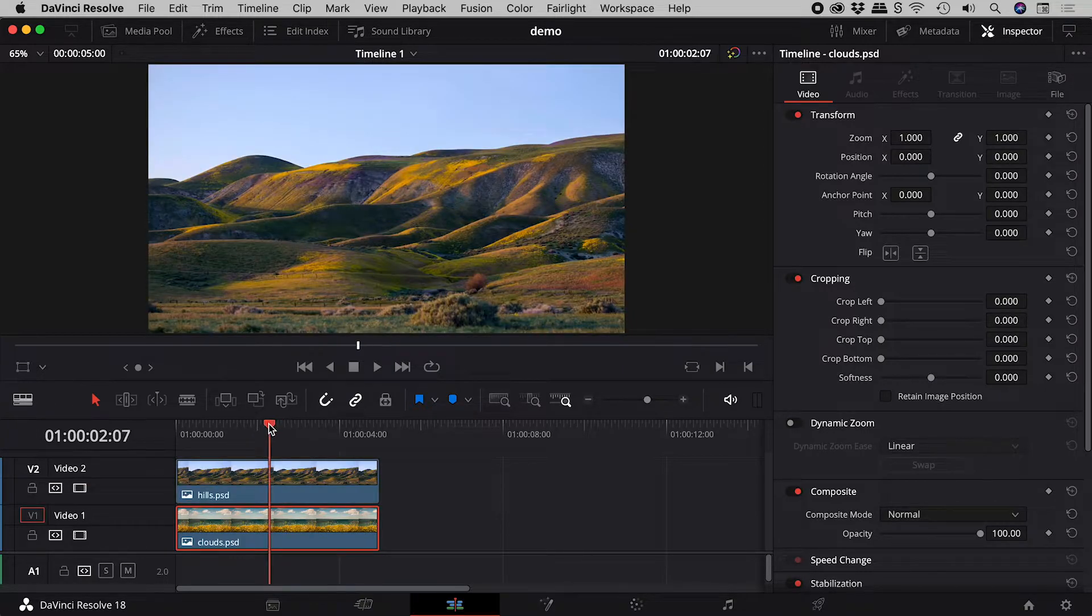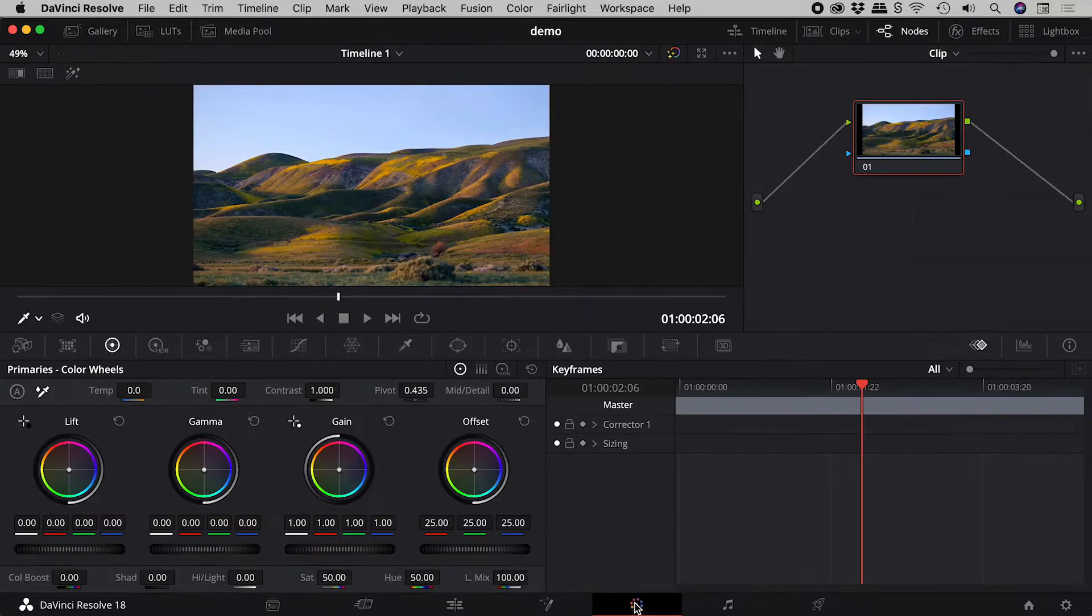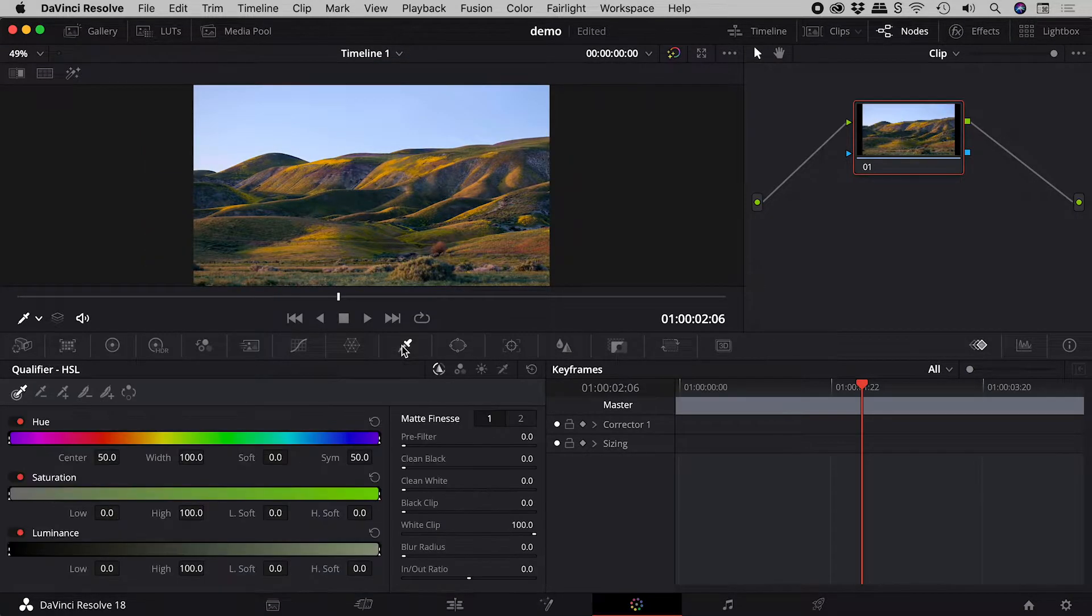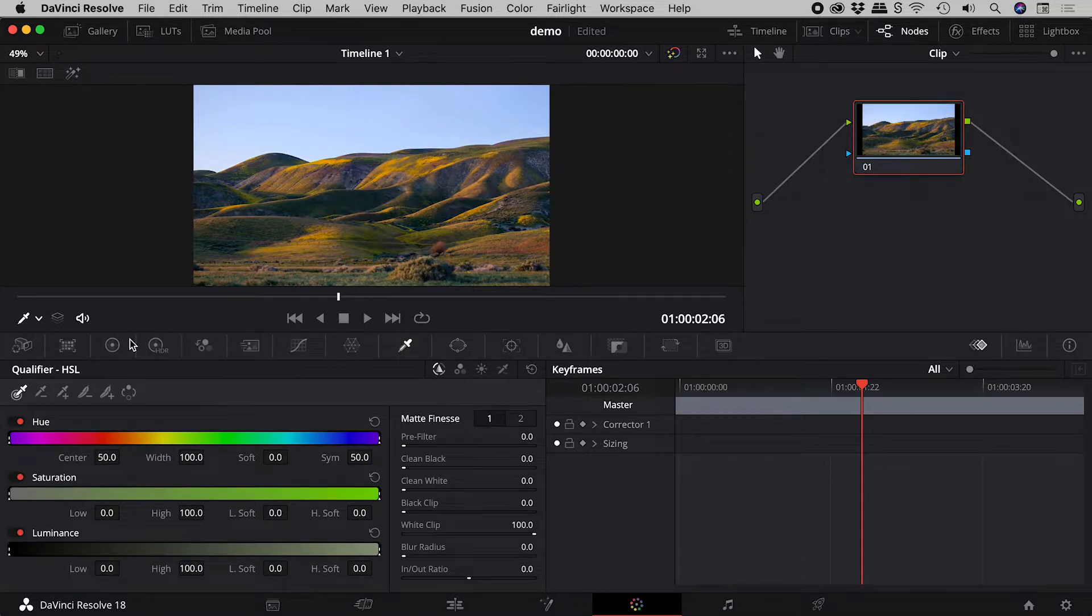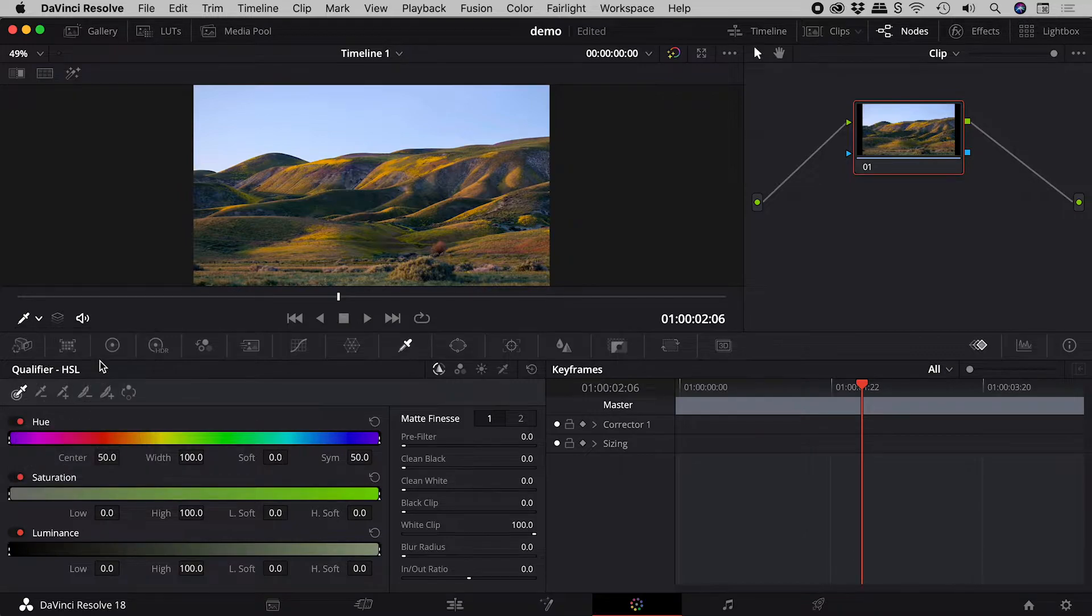So with the playhead over the clips, let's jump into the color page. Choosing the qualifier, I will also make sure this option in the lower left corner is set to qualifier.